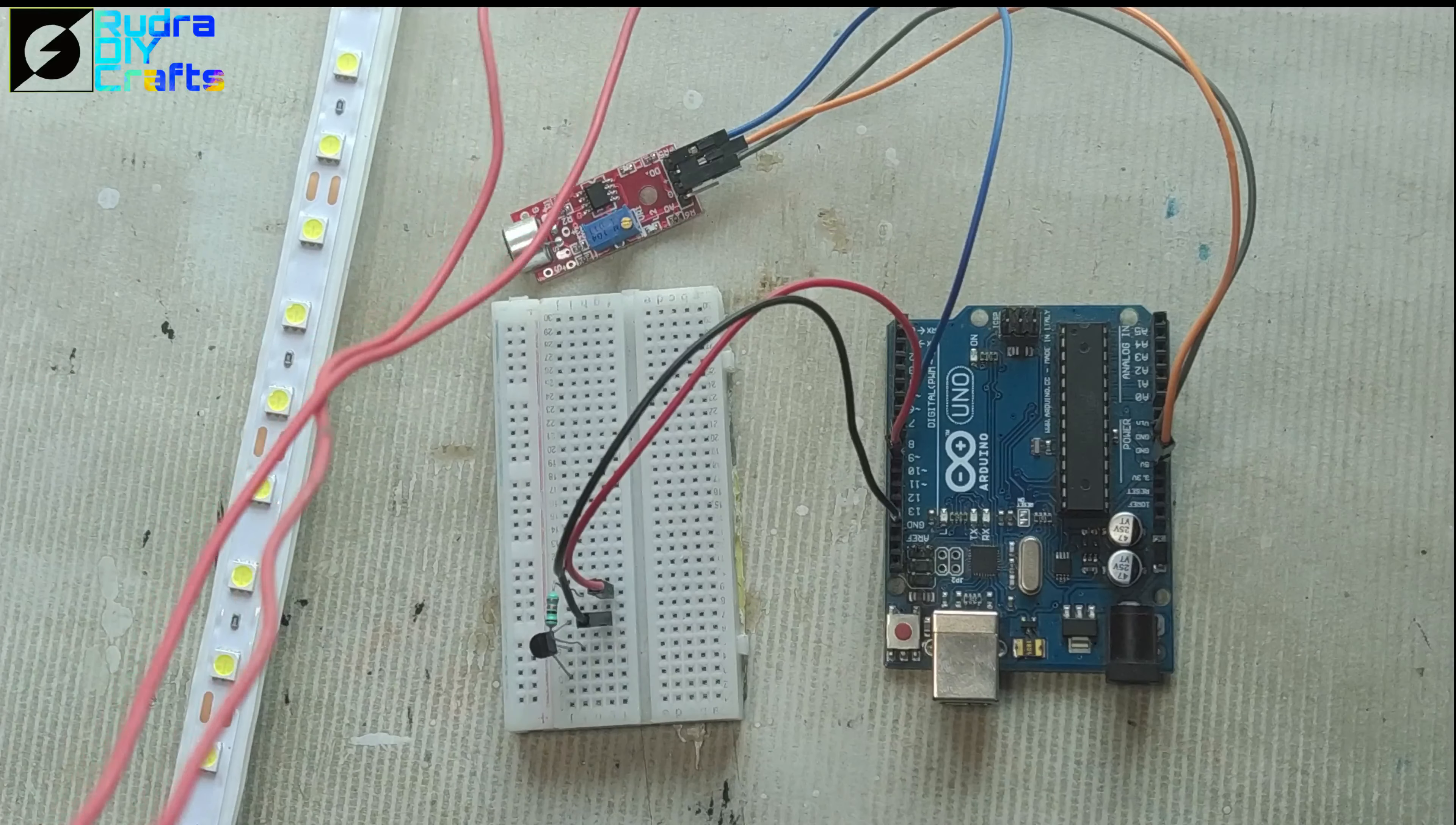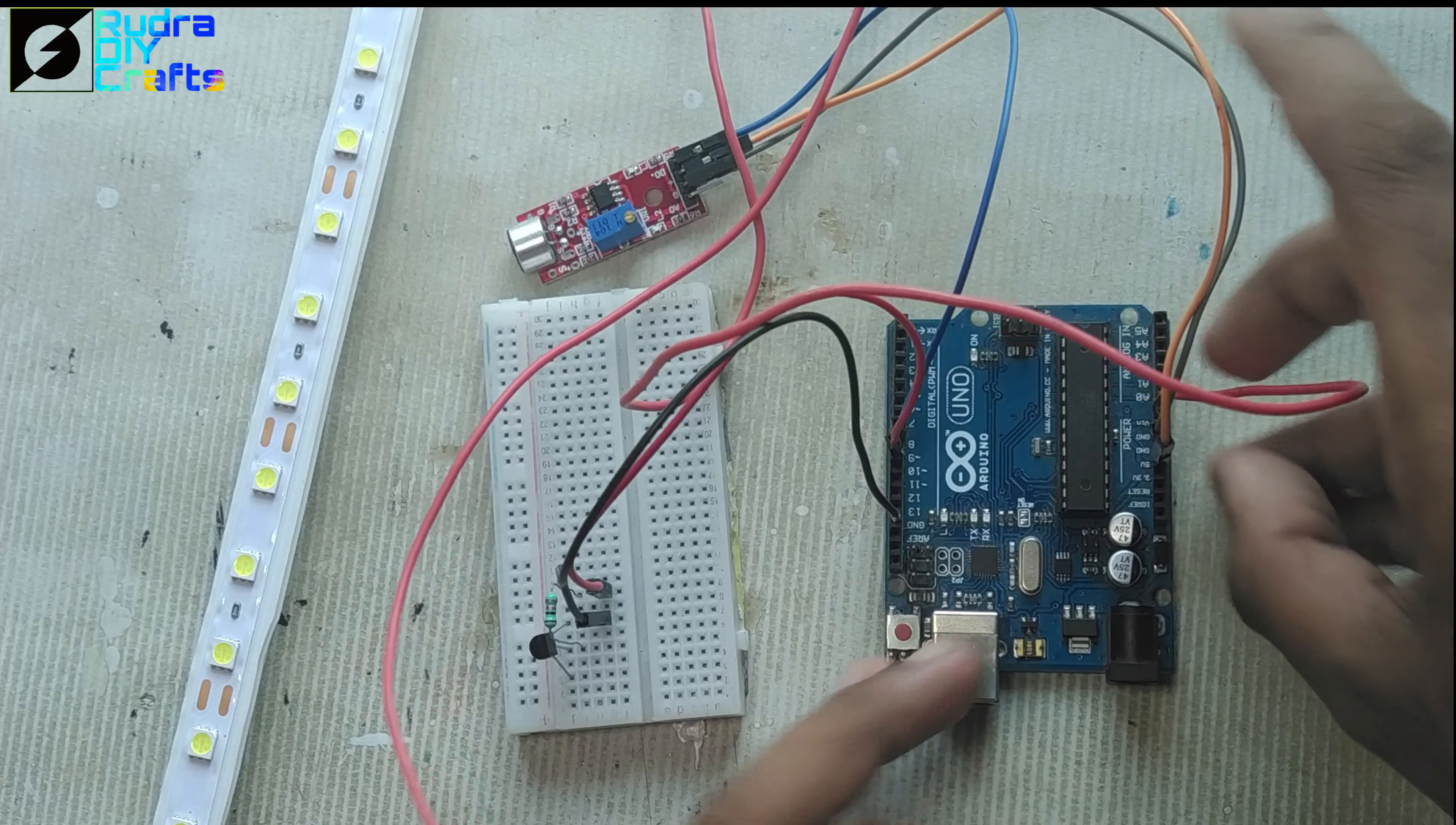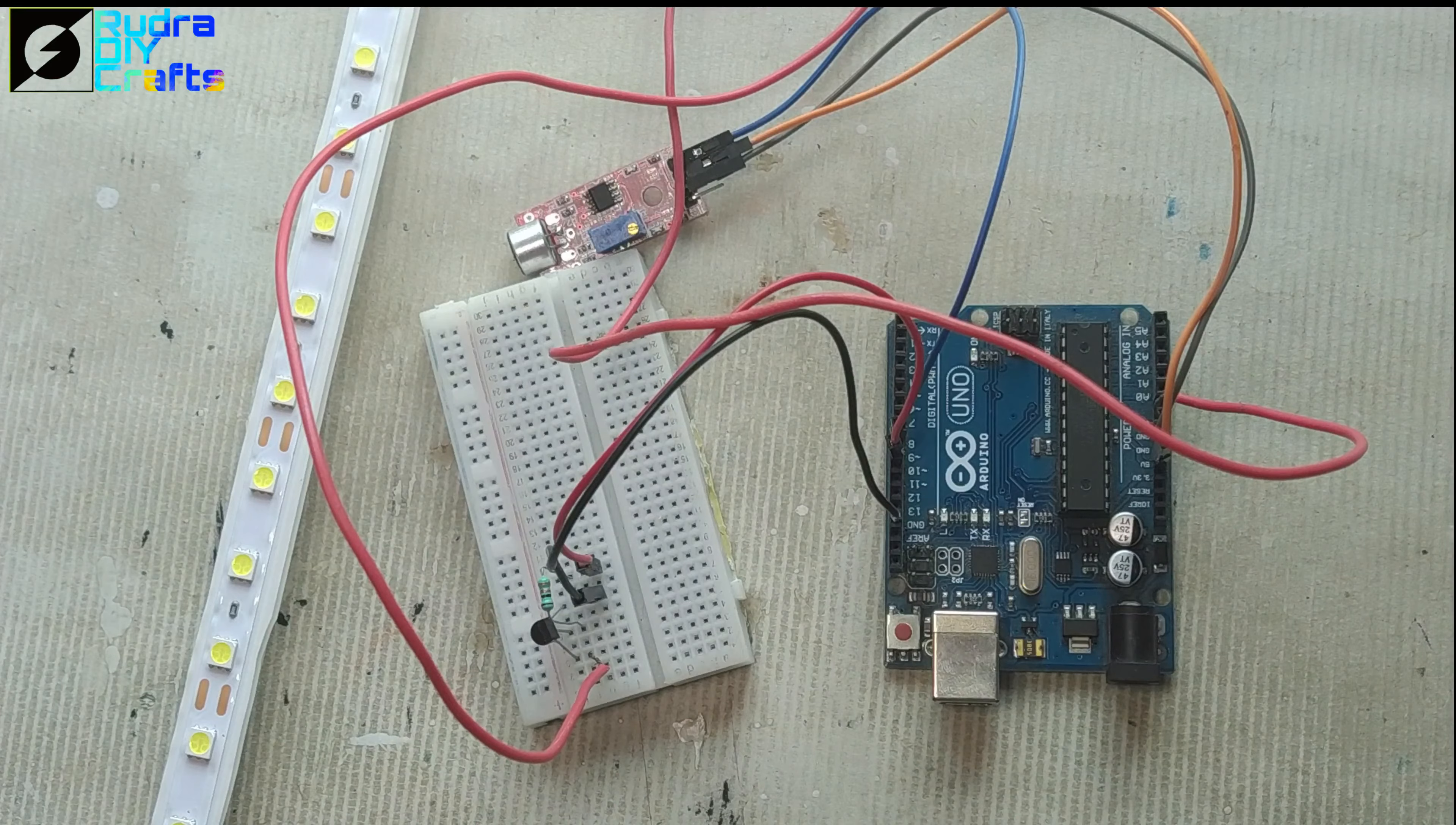So here we go connecting the LED strip. The positive side will go up here and the negative side will be connected here. With that our circuit connection is ready and it's time for the coding.